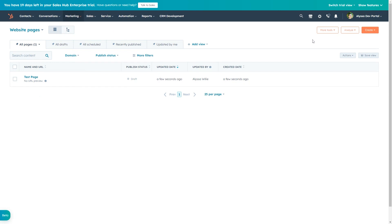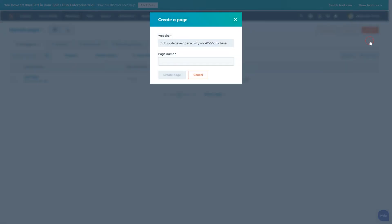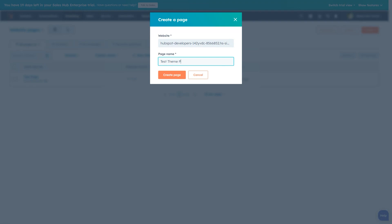Click the create button in the top right. In the dialog that opens, choose the website domain, enter a page name, and click create page.